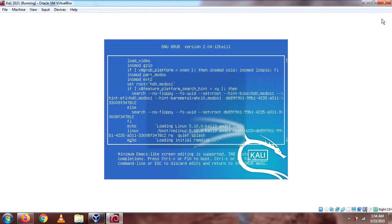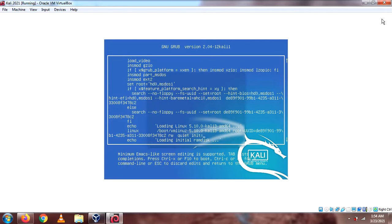Yep, and here, you need to put init equals to slash bin and then slash bash.